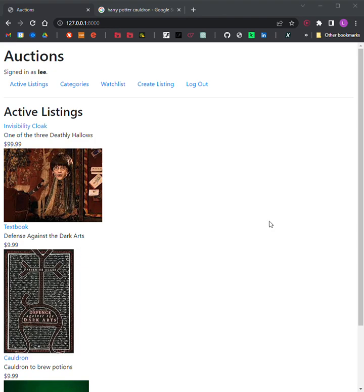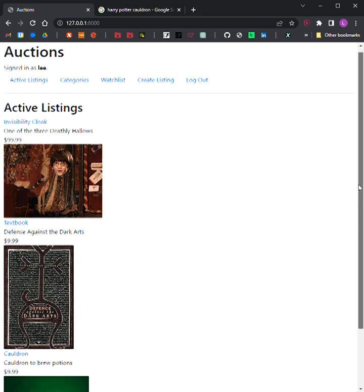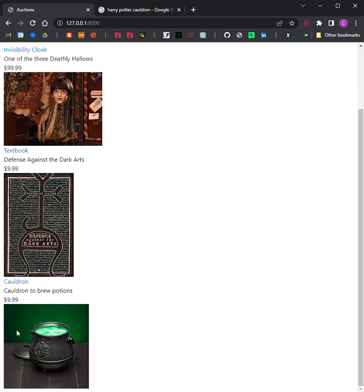Step 3: Active Listings Page. The default route for your web application should let users view all the currently active auction listings. For each active listing, this page should display at minimum the title, description, current price, and photo if one exists for the listing. Here you can see Cauldron — that was just me.